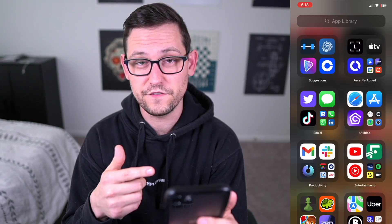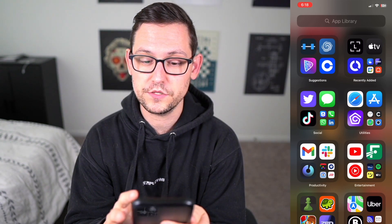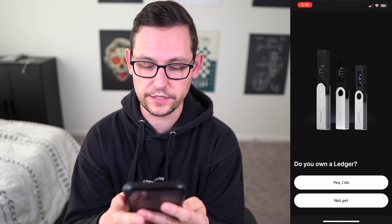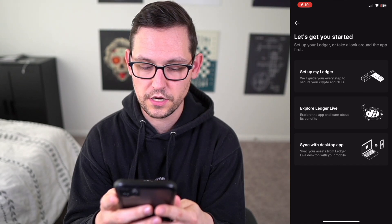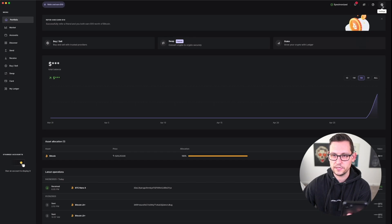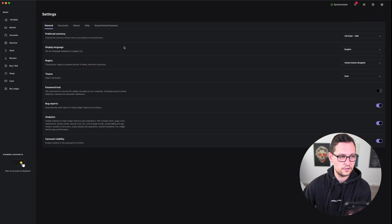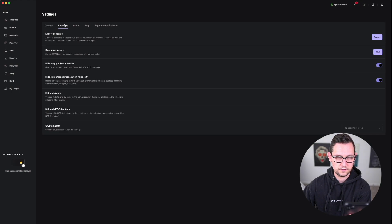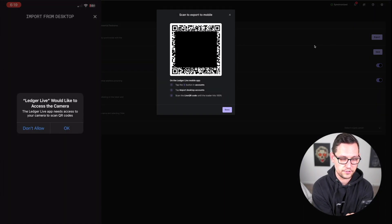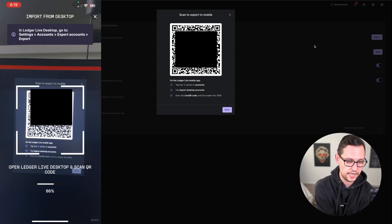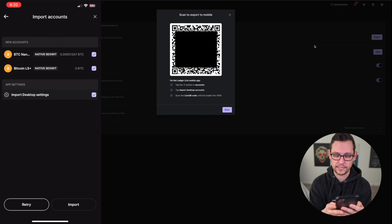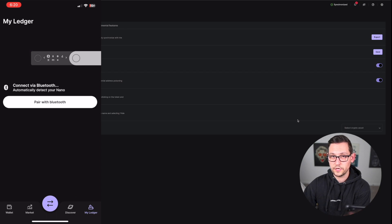Now let's do the exact same thing on mobile. Here on the iPhone — this same process works for Android too. Open the Ledger Live app. If you've never used it before, click Get Started, say yes you own a Ledger, and sync with your desktop app. Back in the desktop Ledger Live app, go to Settings, click on Accounts, then Export. On your phone, click I'm Ready to Scan, grant camera access, scan the moving QR code, and choose to sync some or all wallets from the account, then click Import.